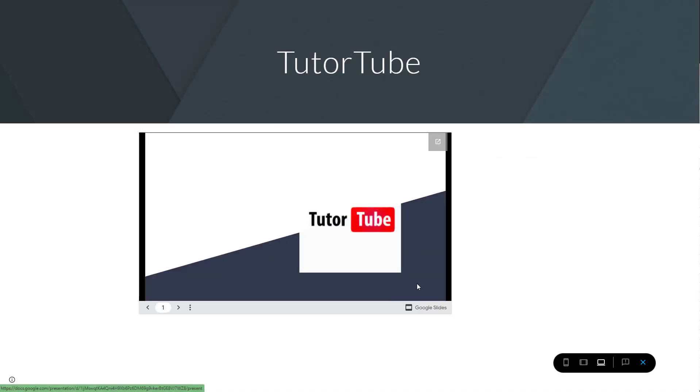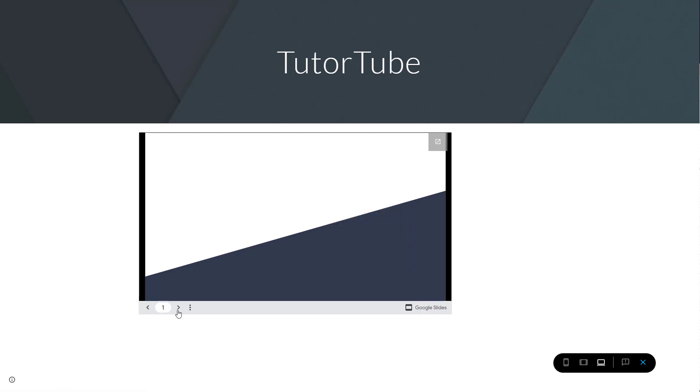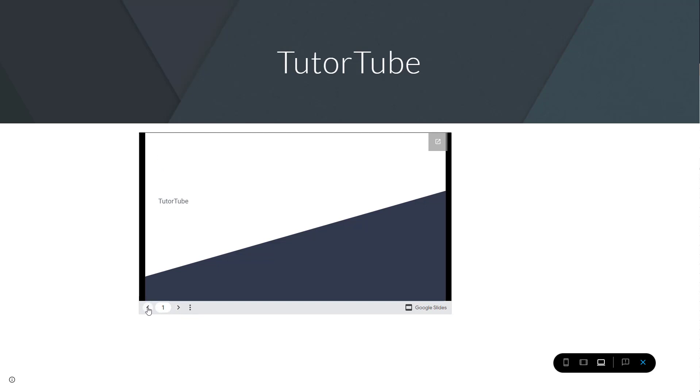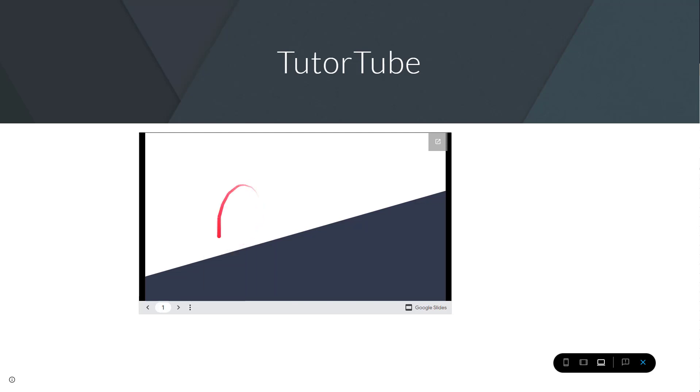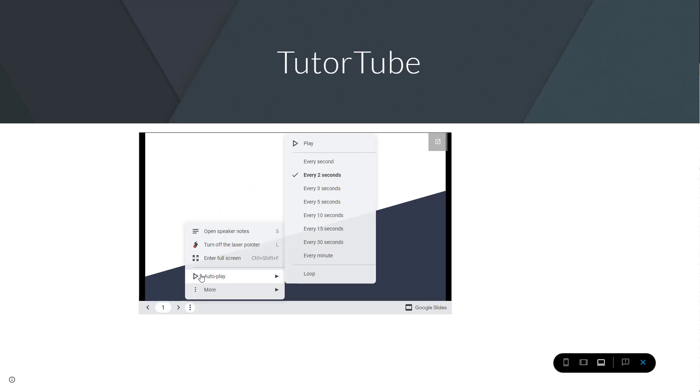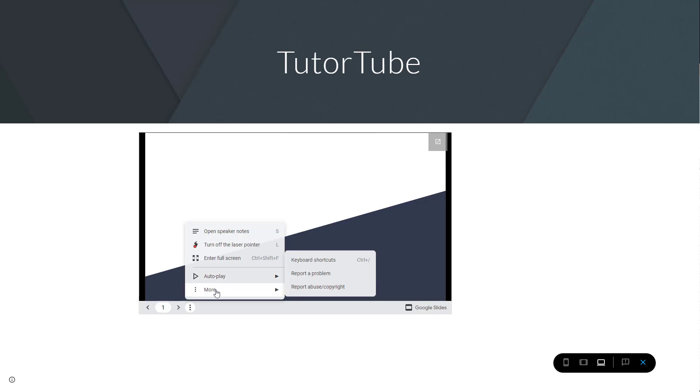You can use the arrow keys to navigate around the slide. You can also see the option where you can open up the speaker notes, turn on the laser pointer, work with autoplay, and see different things like keyboard shortcuts.